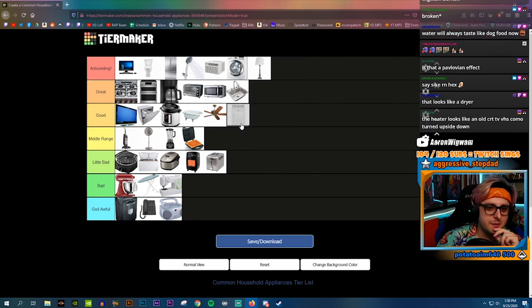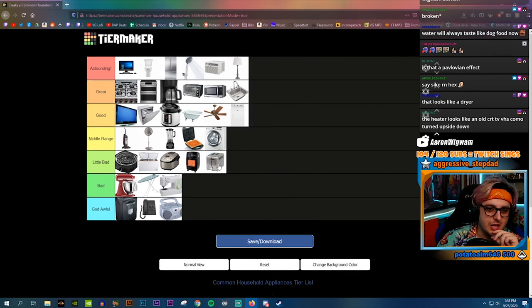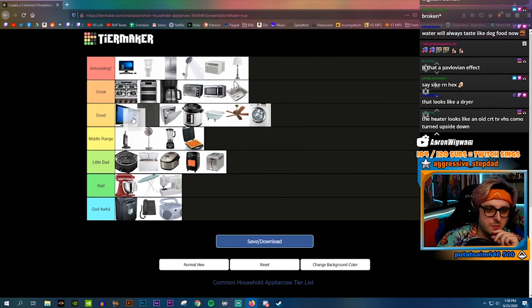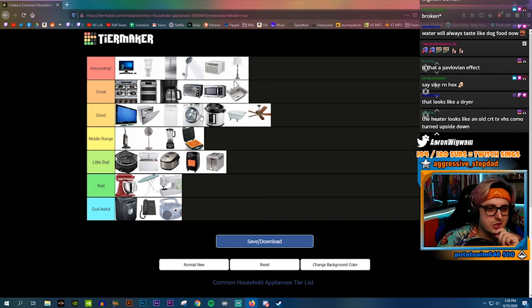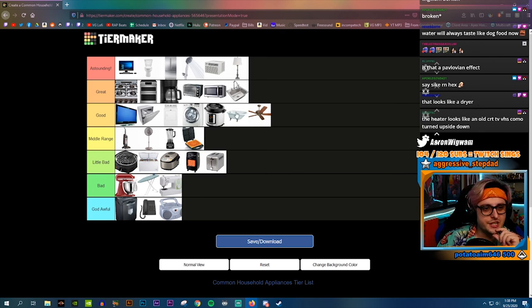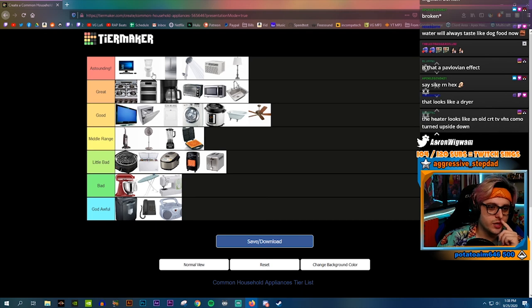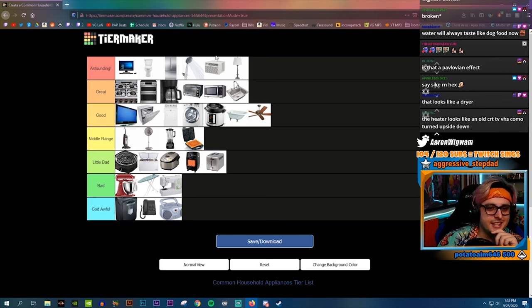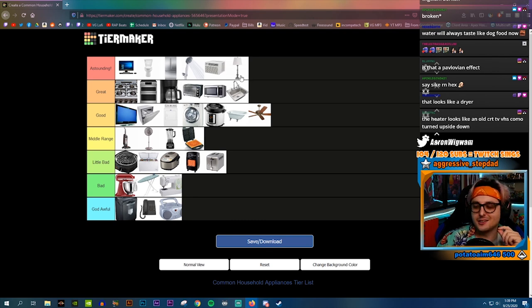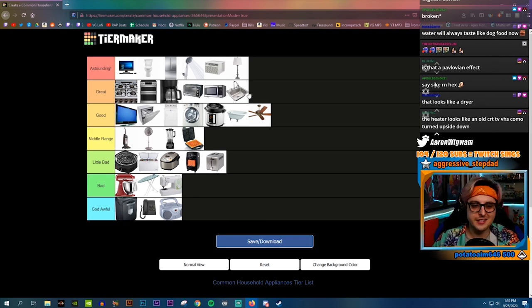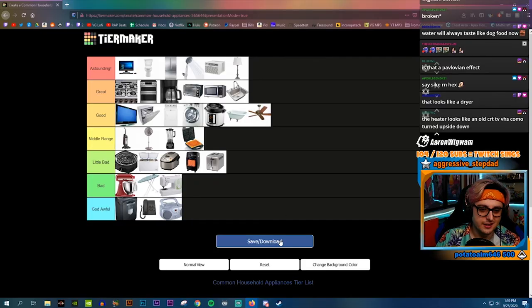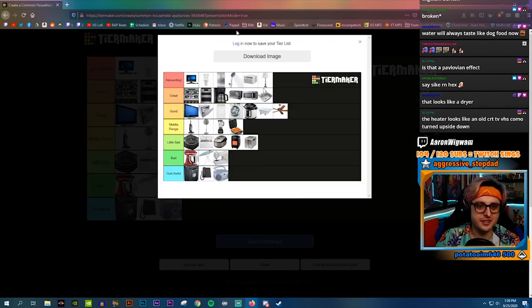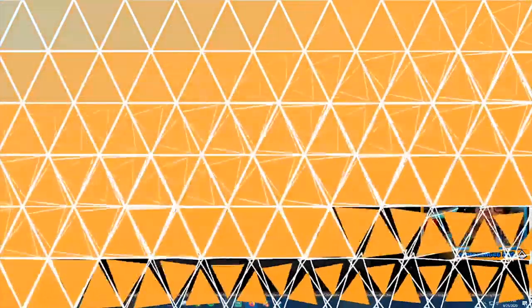I gotta be honest, I feel like I'm overvaluing washer and dryer by a lot. I think they're more in the good tier, I think that's more fair. Astounding: PC, toilet, refrigerator freezer, shower, AC, and lights. That's it dude, that's my list baby. I'm gonna save it, clip it, ship it, download it, send it over to the discord.